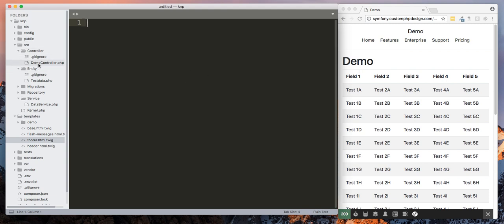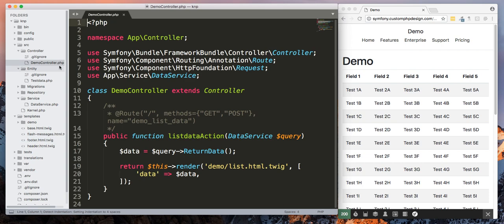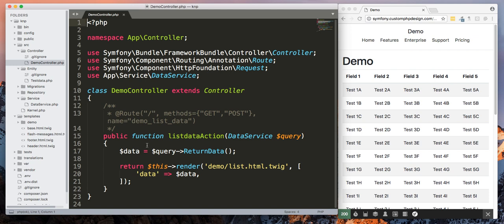So of course you're going to need a controller. This video is not intended to show you how to create controllers, entities, and so forth. If you don't know how to do this, then look back at some other videos that I do go over creating controllers.